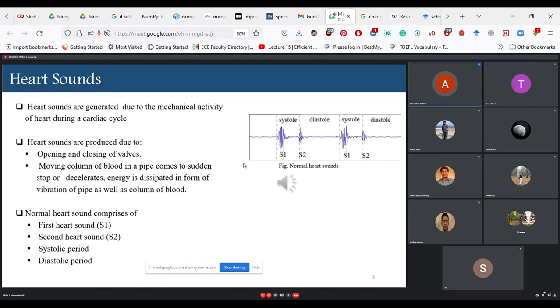Similarly with heart sounds: whenever blood is obstructed in the vessels due to stenosis or other obstruction, energy is dissipated in the form of vibrations. When these are at an audible frequency, they are heard as sounds or murmurs. Unwanted noises or abnormalities are termed murmurs, healthy activity is termed heart sounds, and if not audible at all, they are just termed vibrations.